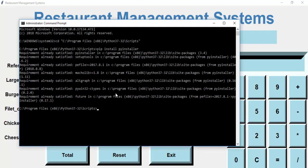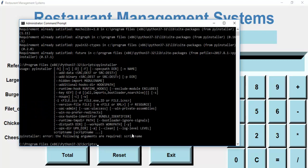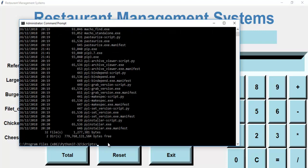If you want to verify that your installation is correct, you can just type 'pyinstaller' and press Enter to see what happens. Now let's clear the screen and type 'dir' and press Enter — these are all the files inside the directory.